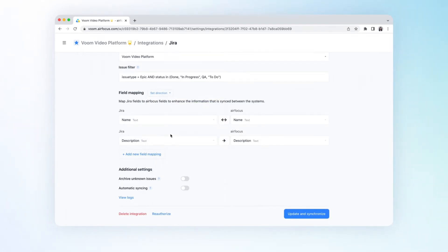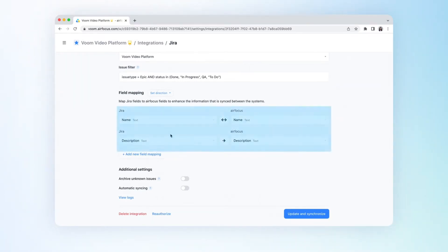By default, the mapping direction is set from Jira to AirFocus only. In the field mapping options, you'll see that the item name and item description are configured by default.